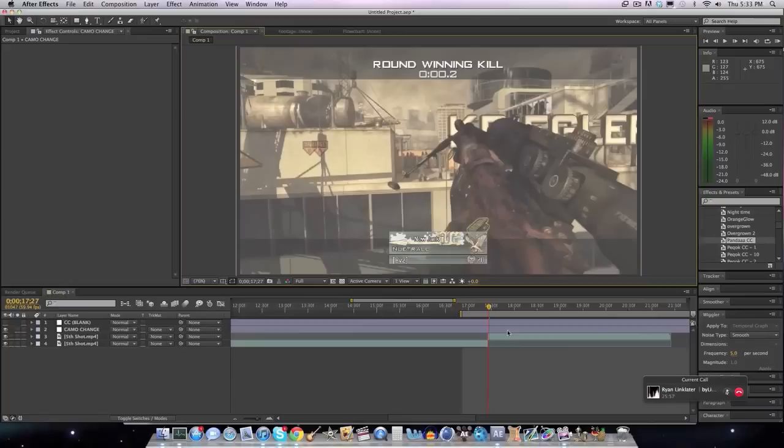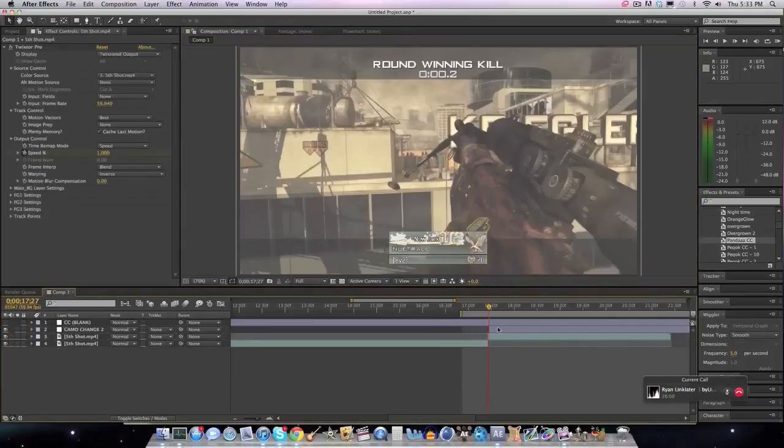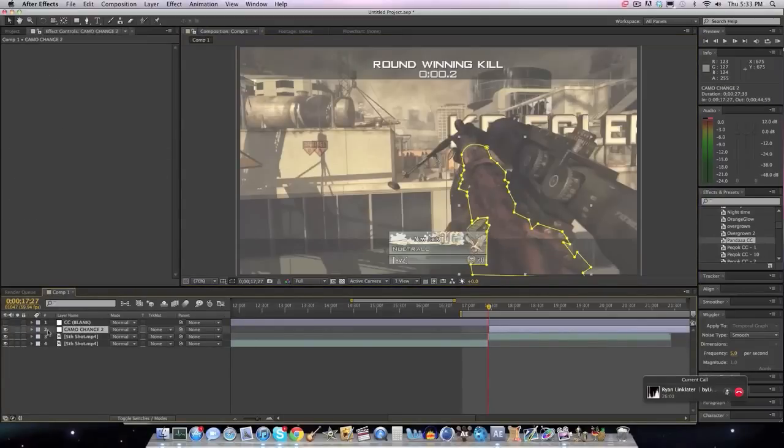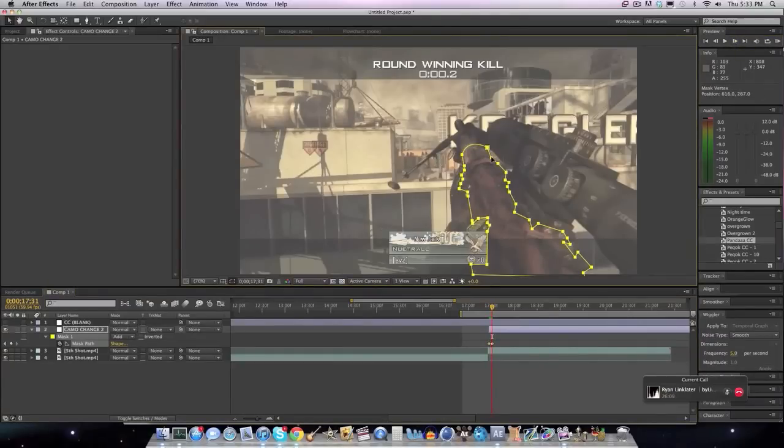I can also feather some stoof, but I'll do that later. What we're going to want to do now is click M on your keyboard and keyframe the path, and then go for like five frames and adjust where you want to adjust it.